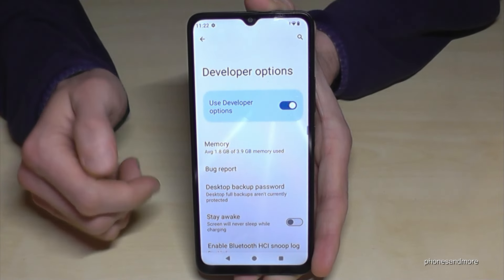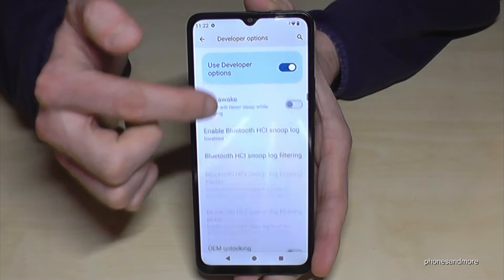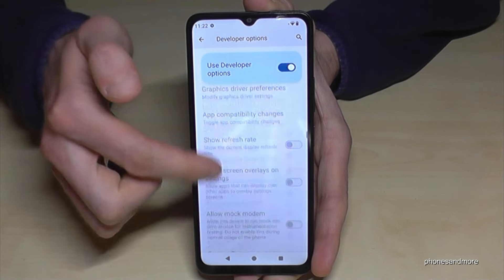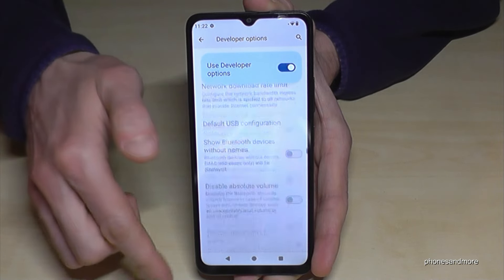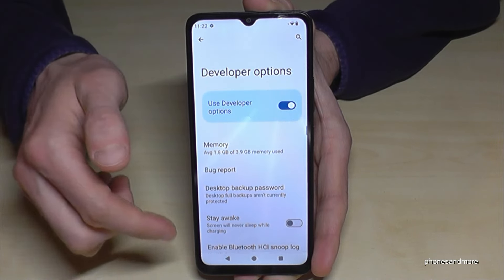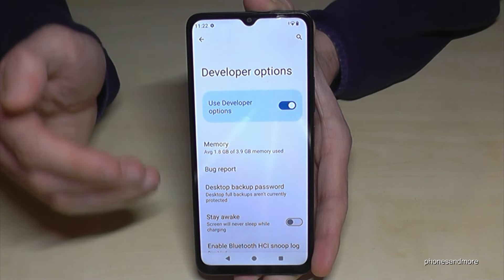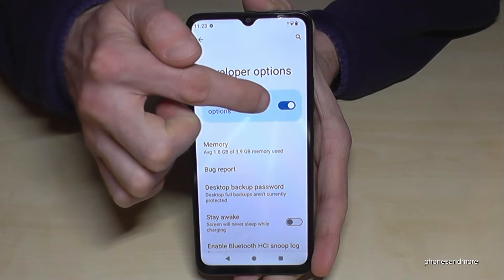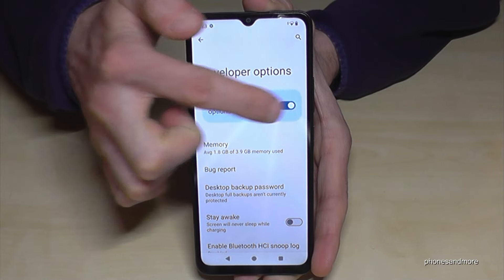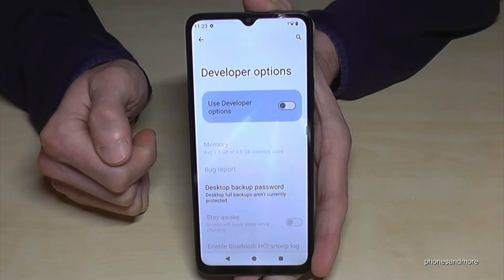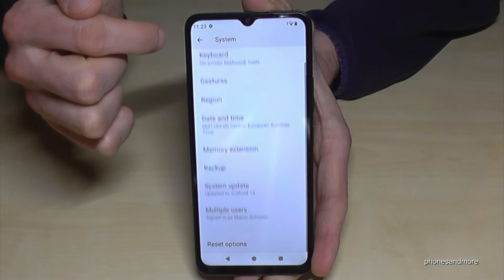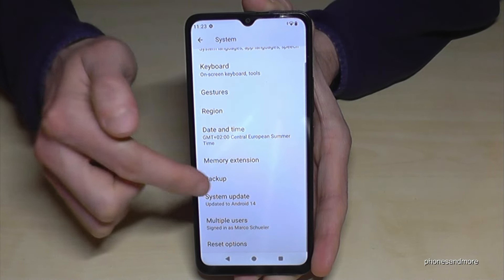Now you can do the stuff you wanted to do — for example, enable the Stay Awake mode, USB debugging, and so much more. And if you're done with what you wanted to do, you can also disable the developer options at the top, and they will disappear.